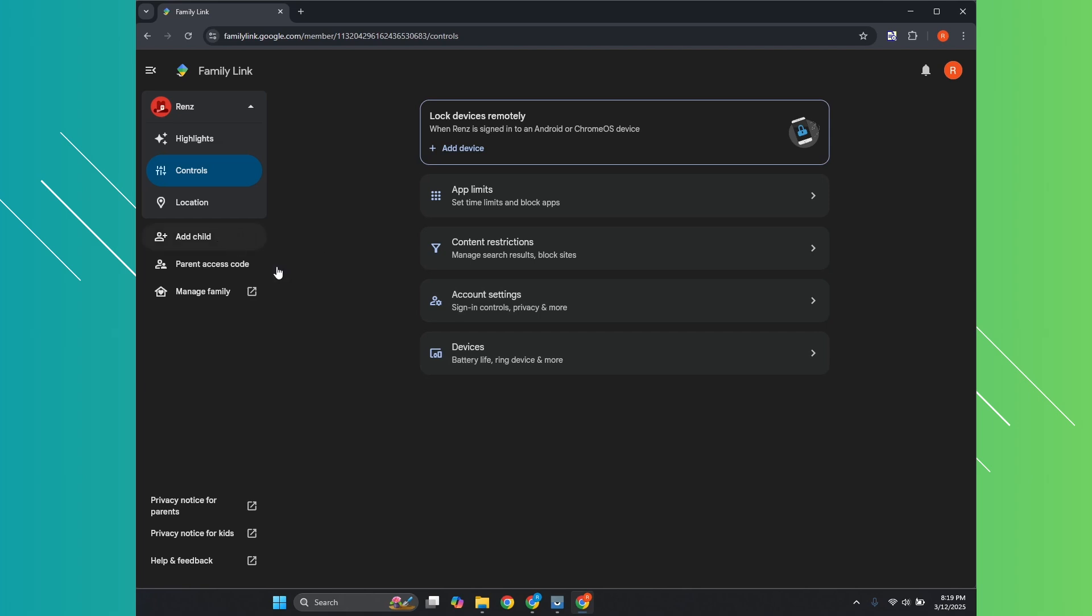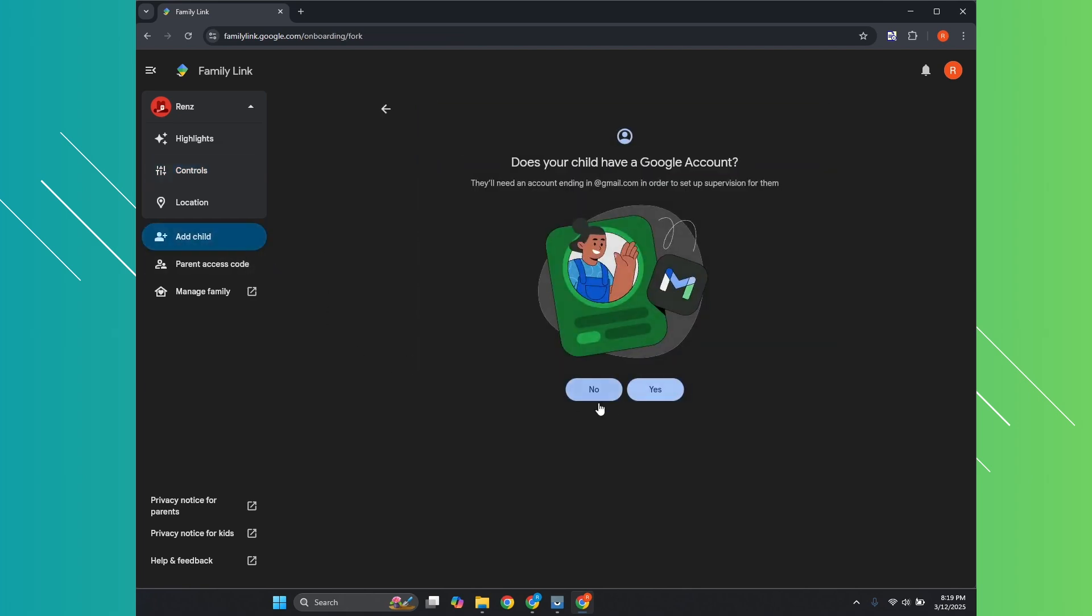Now, if you want to add another child here, you can go and click on add child and just follow the steps that you'll be seeing here, which is what we just did before. But yeah, so in this case, that's about it.